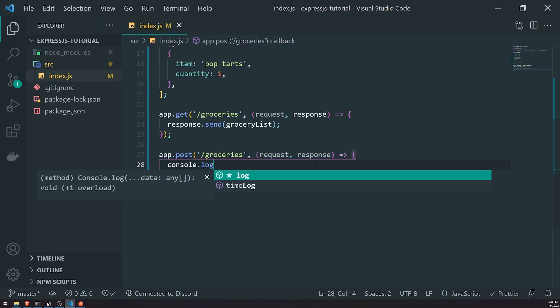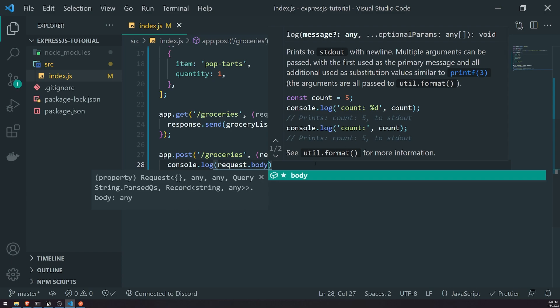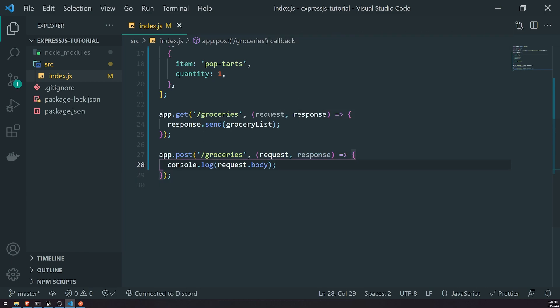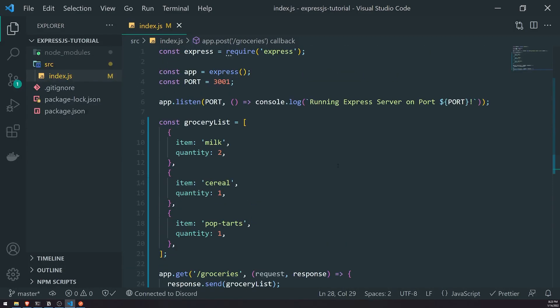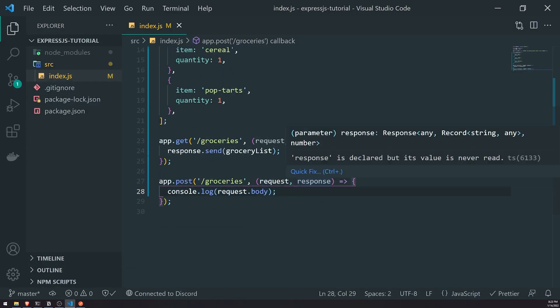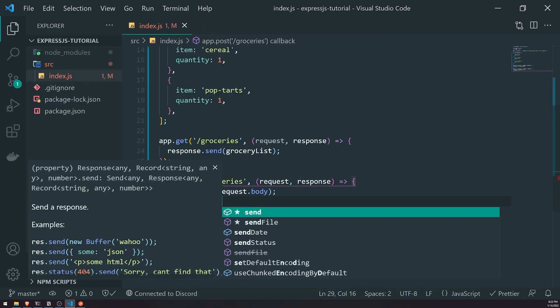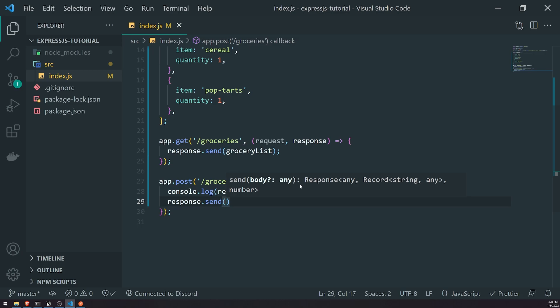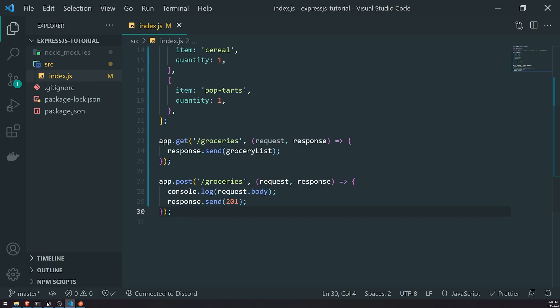We'll pass in the callback function - the request handler. Inside, I'm going to console.log request.body. request.body is a property that has all of the properties inside the request body. We'll need to do something in a moment to get the request body to work, but I'll mention that when we make the POST request. For now, let's send a response back. When it comes to POST requests, you should send back a status code of 201, which indicates that a creation of a record has been made successfully.